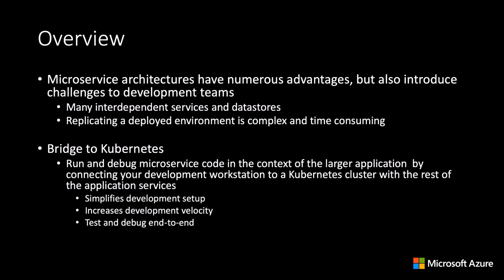Bridge allows developers to create a connection between their development workstation and the Kubernetes cluster. By connecting a development workstation to the cluster, developers can fulfill external dependencies and services.